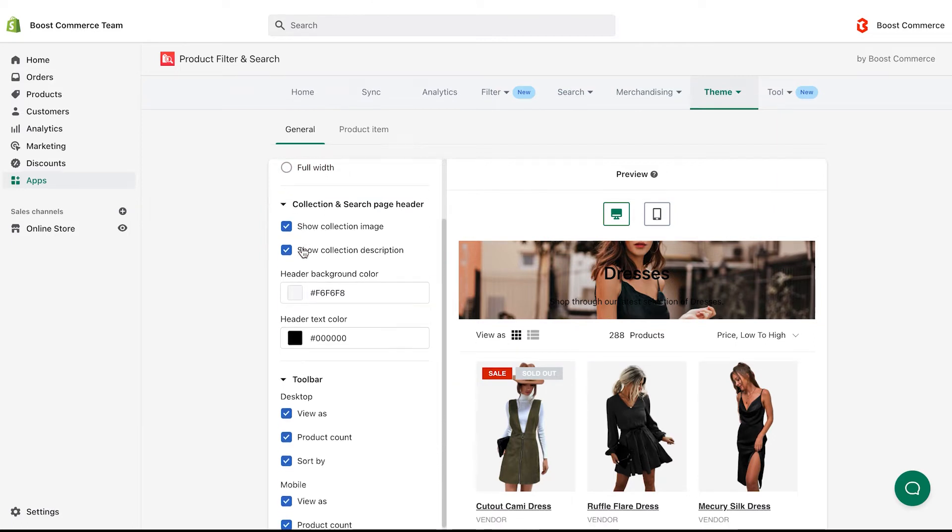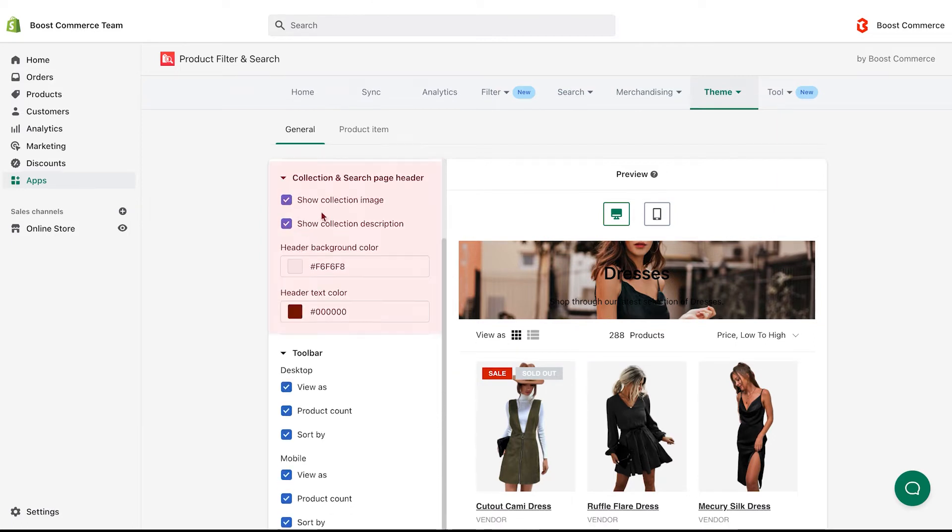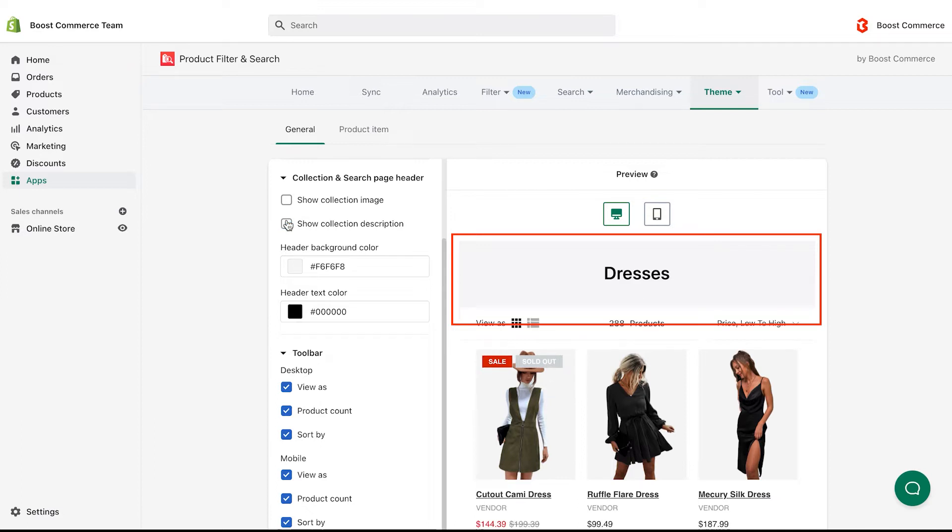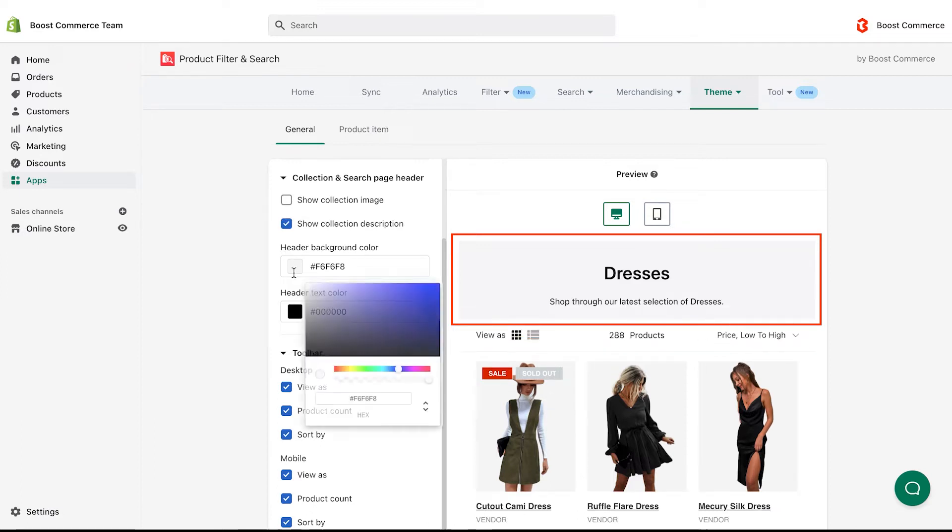Next, let's turn to display collection and search page header. You can show or hide collection image and collection description, and change these color fields as you wish.